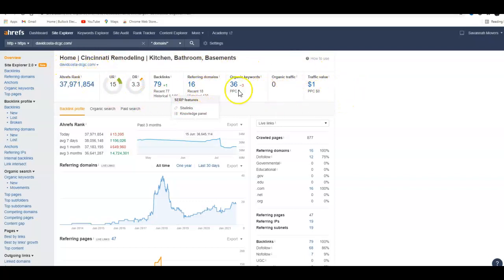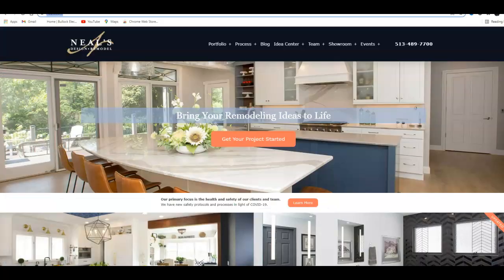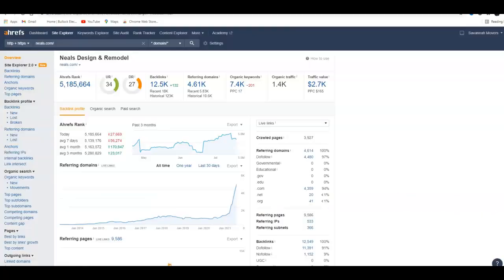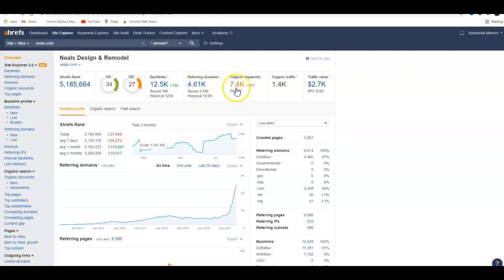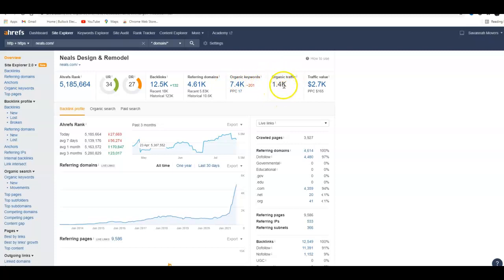To compare it against Neel's, they have a 34 and a 27, they're getting 12,000 backlinks from over 4,000 websites, 7,500 keywords they're ranking for, and they're getting a traffic of 1,400 people, which is basically about 4,600 people a day.